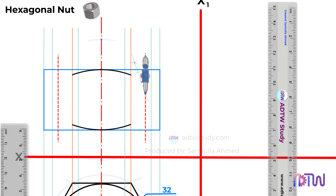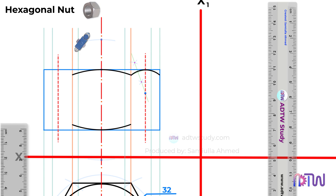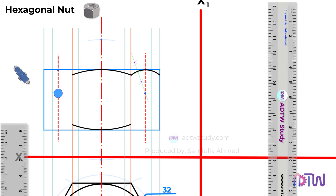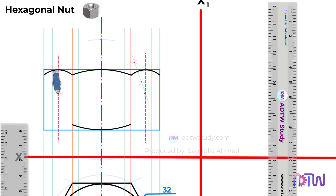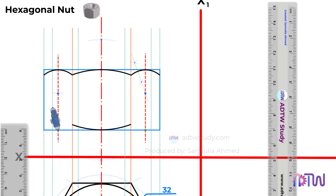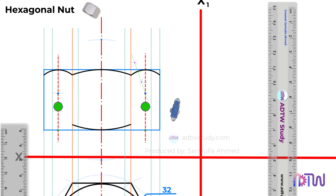Take a compass and adjust it to this length, and draw the chamfer. Without changing the length of the compass, place it at this point and cut the arc. Using this point as the center, draw the chamfer. Similarly, do for the other side. Without changing the length of the compass, cut the arcs by placing it on these points on the center lines. These points serve as the centers needed to draw the chamfers accurately. Draw the chamfers by placing a compass at these points.